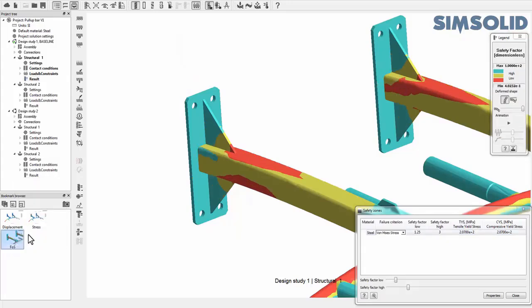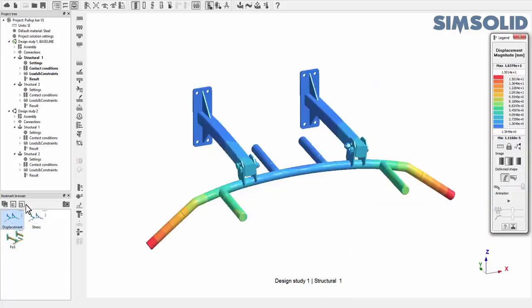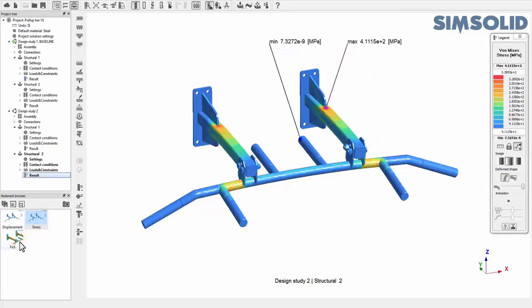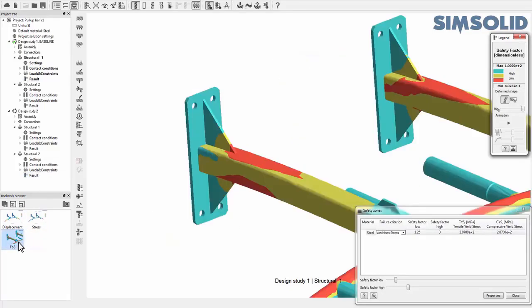More than just the saved images, the Bookmark Browser can be used to quickly return the graphics window to the stage recorded in the thumbnail. Simply pick any 2D thumbnail image and the graphics window will sync to the equivalent 3D display view.